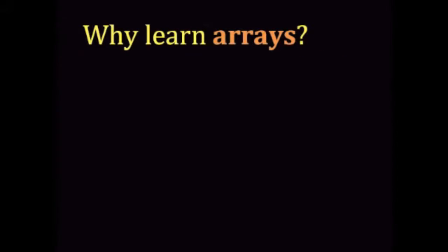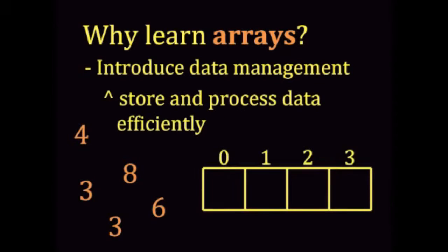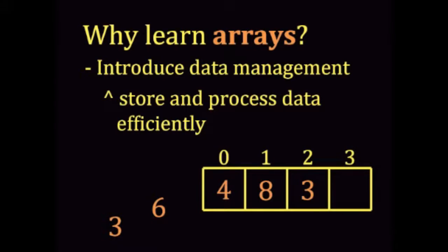Why learn about arrays? Arrays are a good entry point into learning about memory management and data structures. An array is a simple data structure that allows you to store and process a collection of data efficiently. For example,